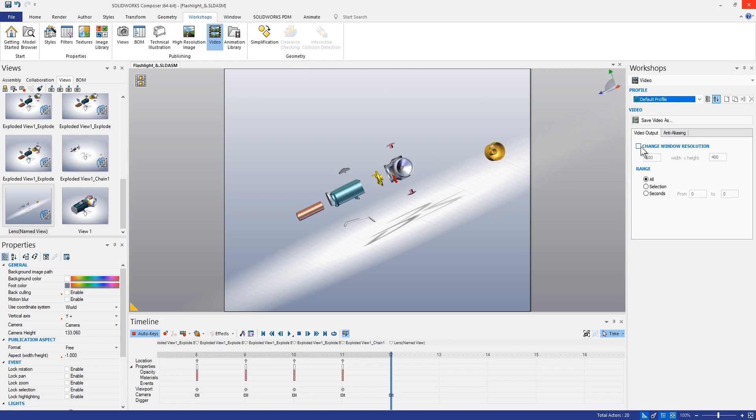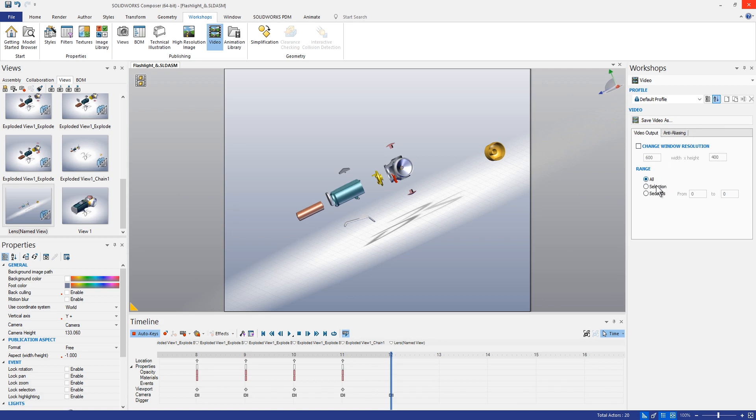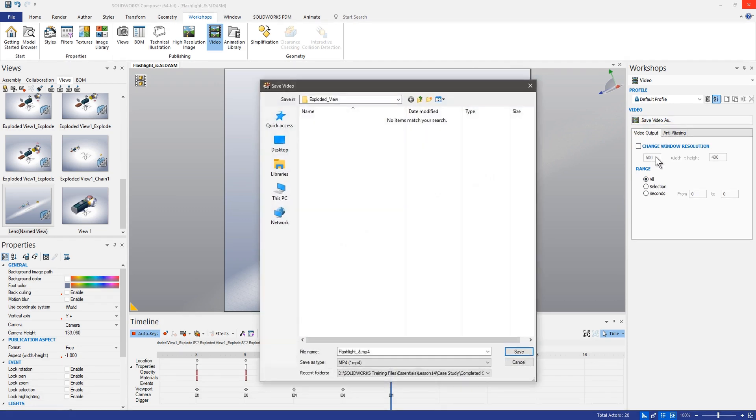We can go ahead and change the resolution of it if we wanted to. I'll go ahead and just leave this one alone for now. But we can go ahead and add things like anti-aliasing if we wanted to, which should kind of clean things up, make it look a little bit smoother. We can also change things like our range of the video if we wanted to, if I didn't want to display the whole video here. But let's go ahead and save this.